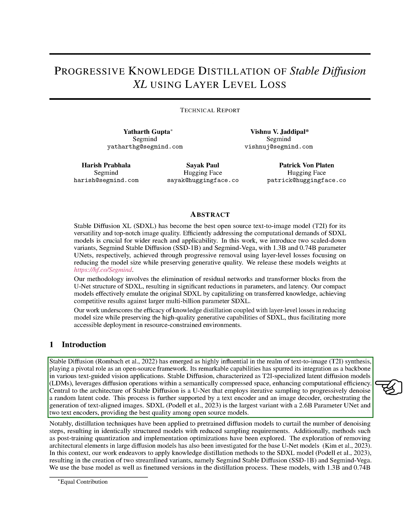At the heart of stable diffusion is a U-net structure that uses iterative sampling to gradually remove noise from a random latent code. This process is aided by a text encoder and an image decoder, which work together to generate images that align with the text.